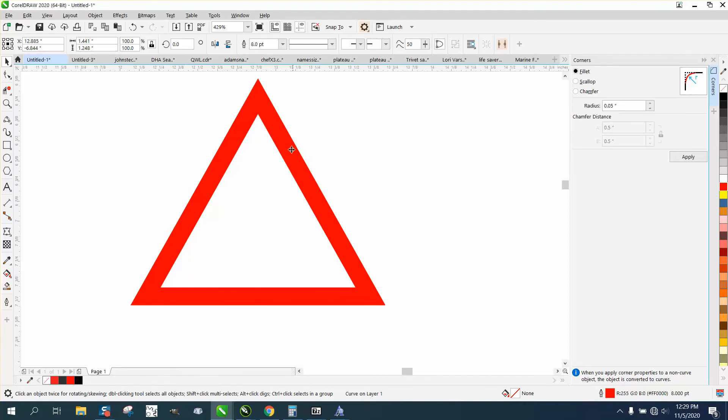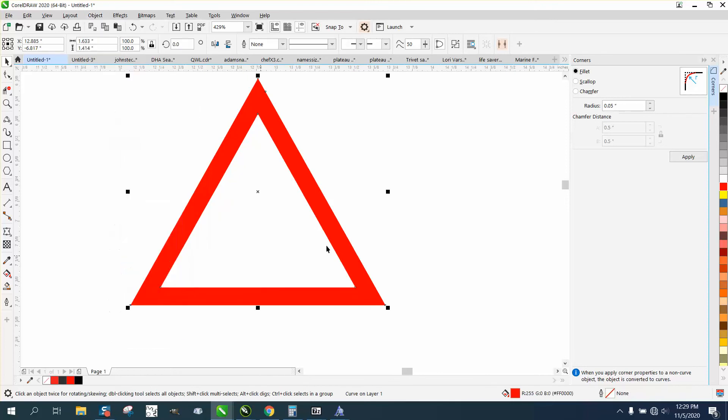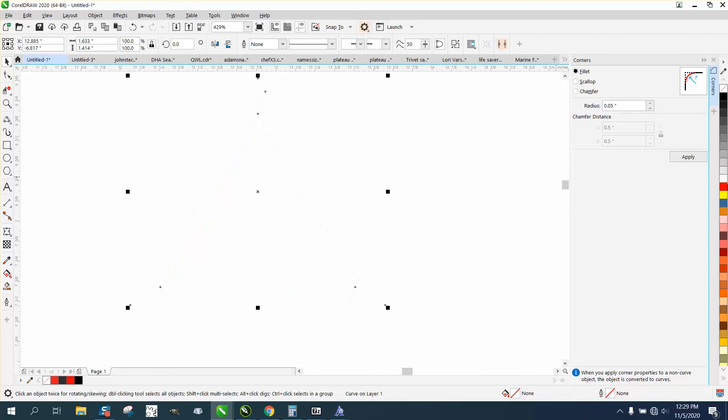What if you've got an object like that and you wanted just the outside curved and not the inside curve? We'll go to Object and convert it to an outline, or convert the outline to an object. Then I would go left click, right click.